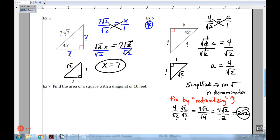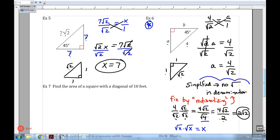In general, I could have skipped the intermediate step — whenever you have the square root of something times the square root of the same thing, it just comes out to that number. The square root of 2 times the square root of 2 is just 2. This little piece about rationalizing the denominator is going to be important later on in your math career.